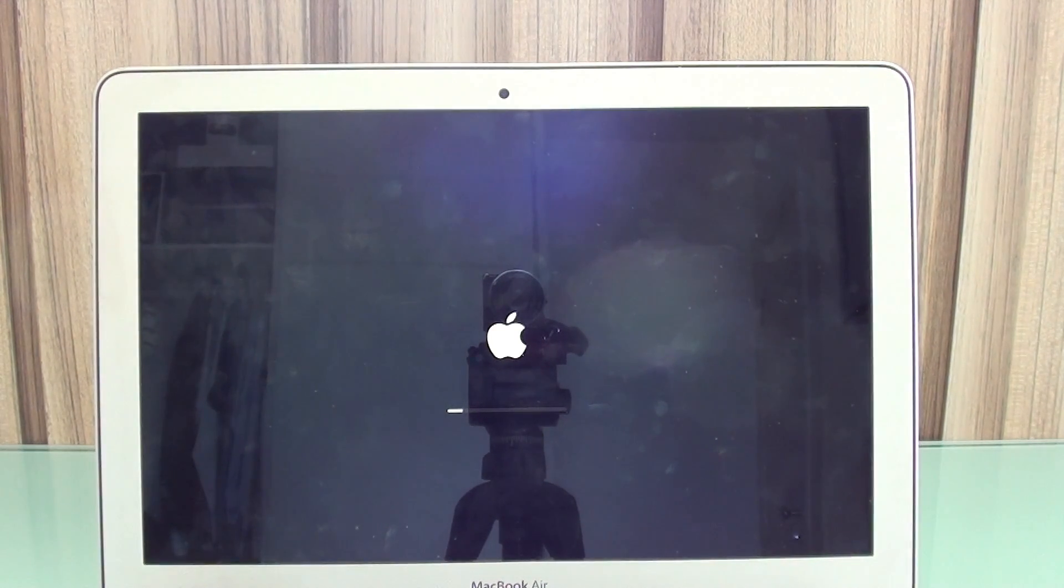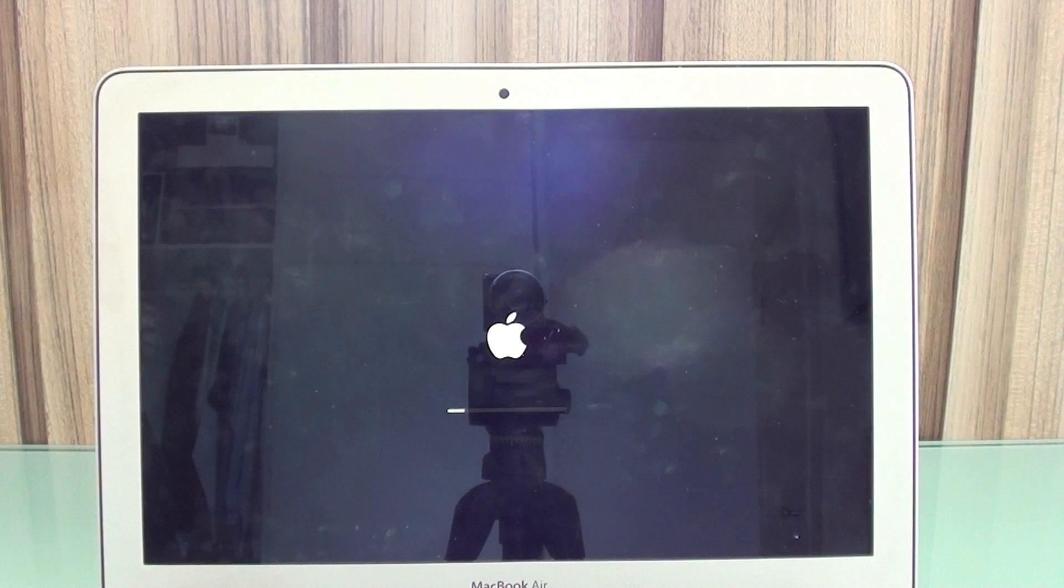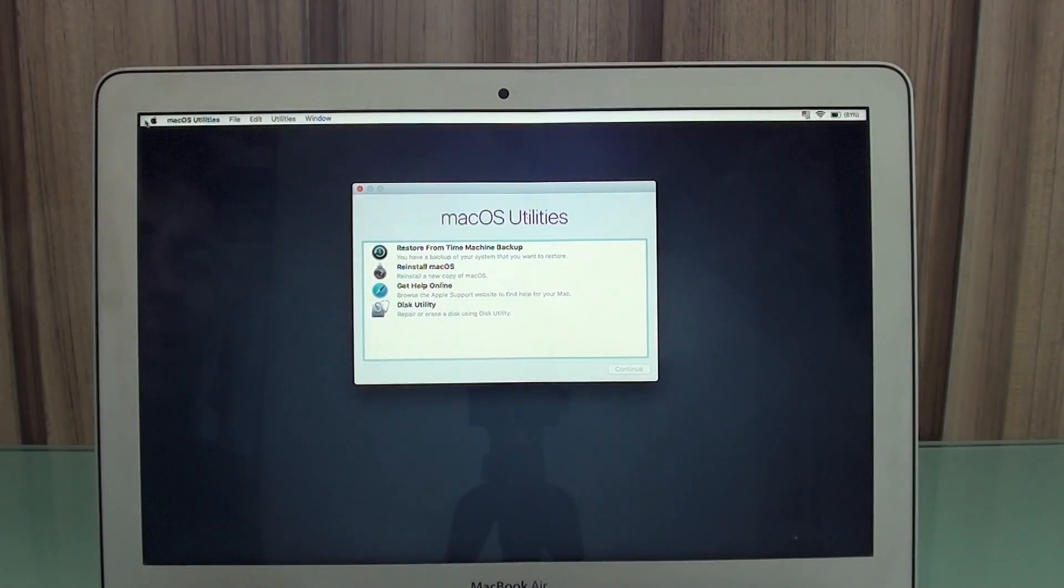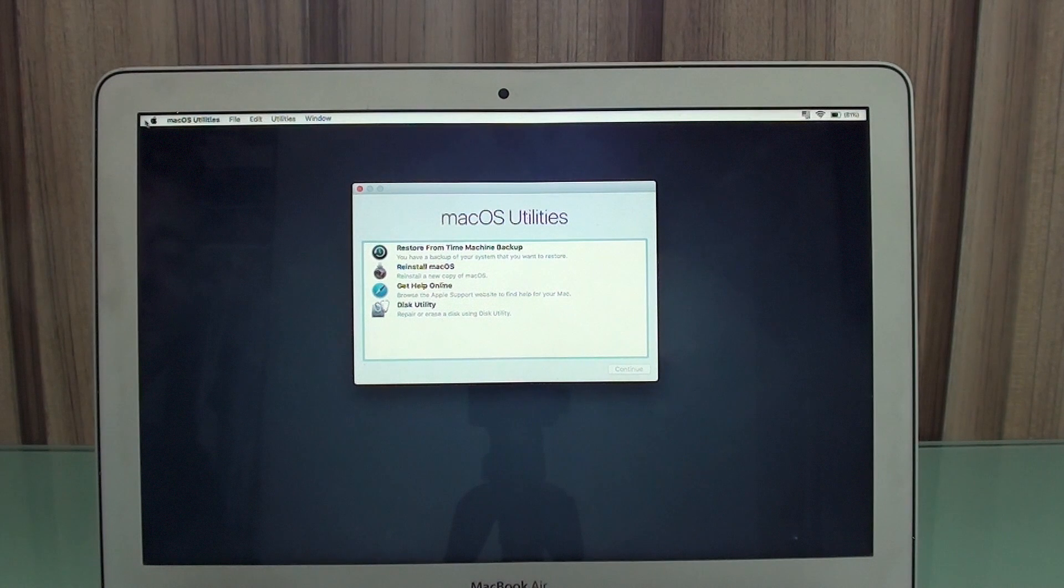Your computer is already restarting on Recovery Mode. After the bar loads, you're going to be prompted with Mac OS Utilities.